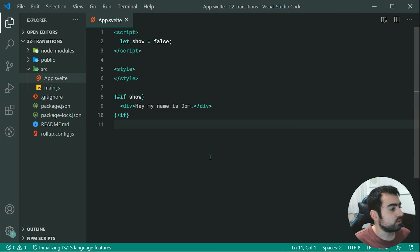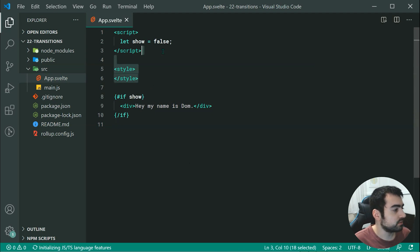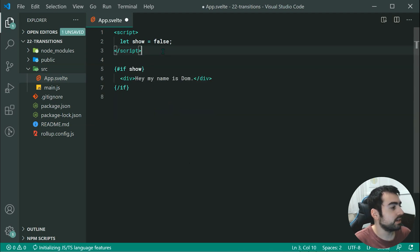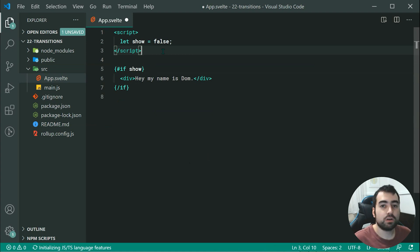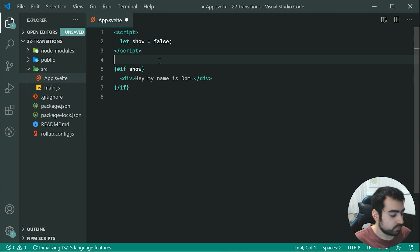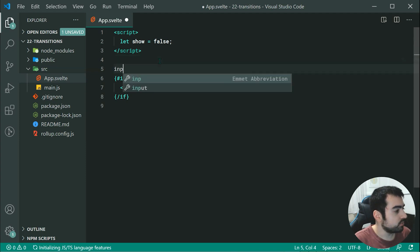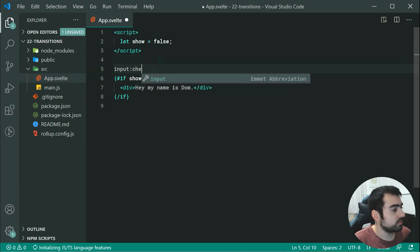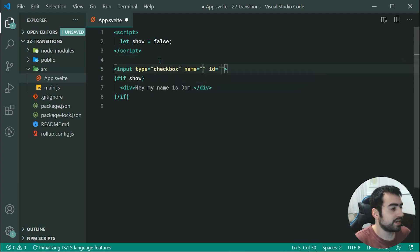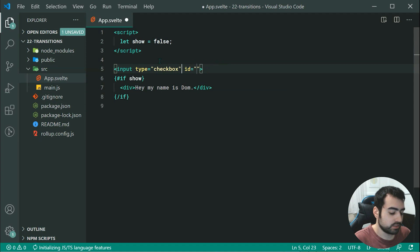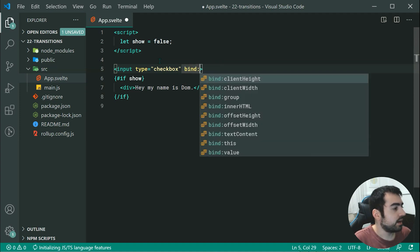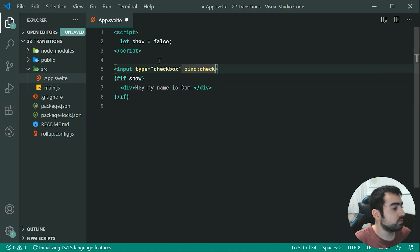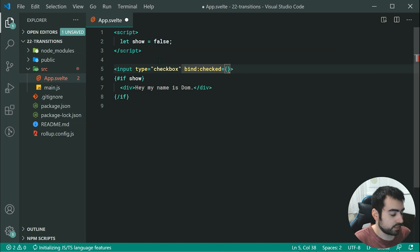We can also remove the style tag because we're not using it. Now we can simply have a checkbox to toggle the show variable. We can make a new input with a type of checkbox, and then we can say bind for the checked and say show.